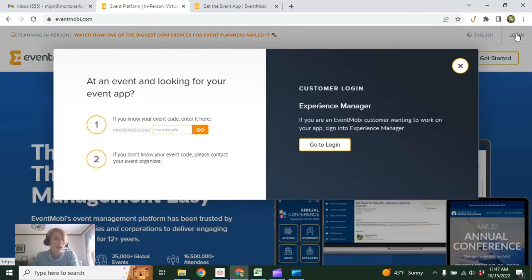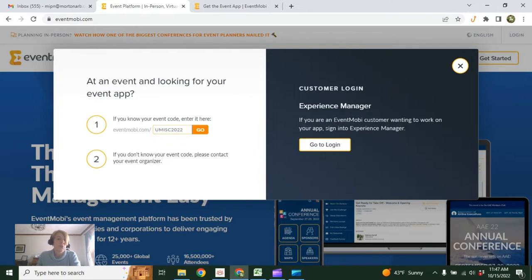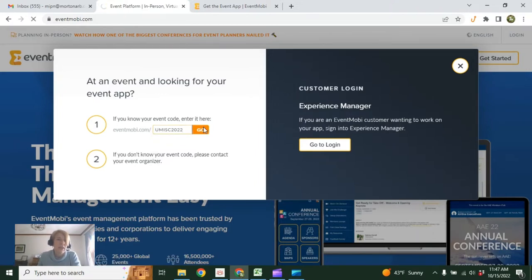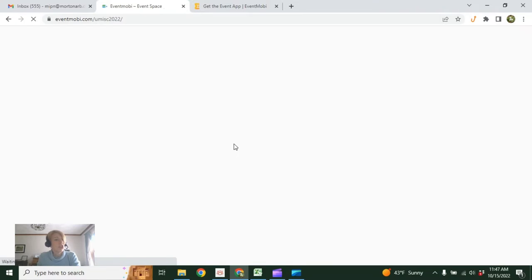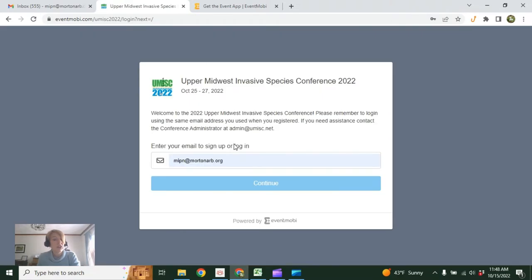So let's log in. First important thing to note is you're going to need the event code to log in, which is simply UMISC 2022. That's the same for everyone. Then you'll be prompted to log in. The other important thing to note is that you need to log in with whatever email you used to register for the conference.